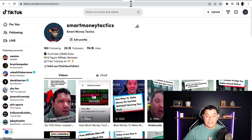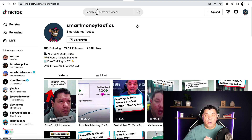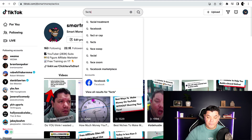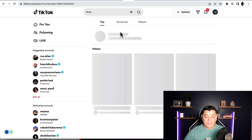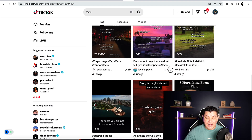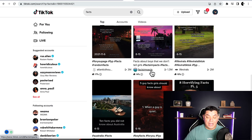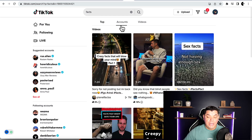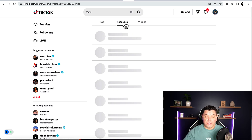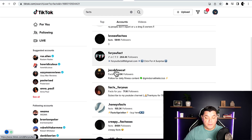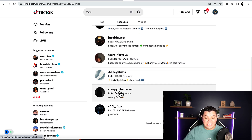All you need to do is come over to the search bar on TikTok and type in something like 'facts' and hit enter. This is going to find all these different types of videos on facts. Then you can start opening up all these different profiles. You can also come up to the top and click onto 'Accounts' to find all the different types of accounts that are doing exactly this.